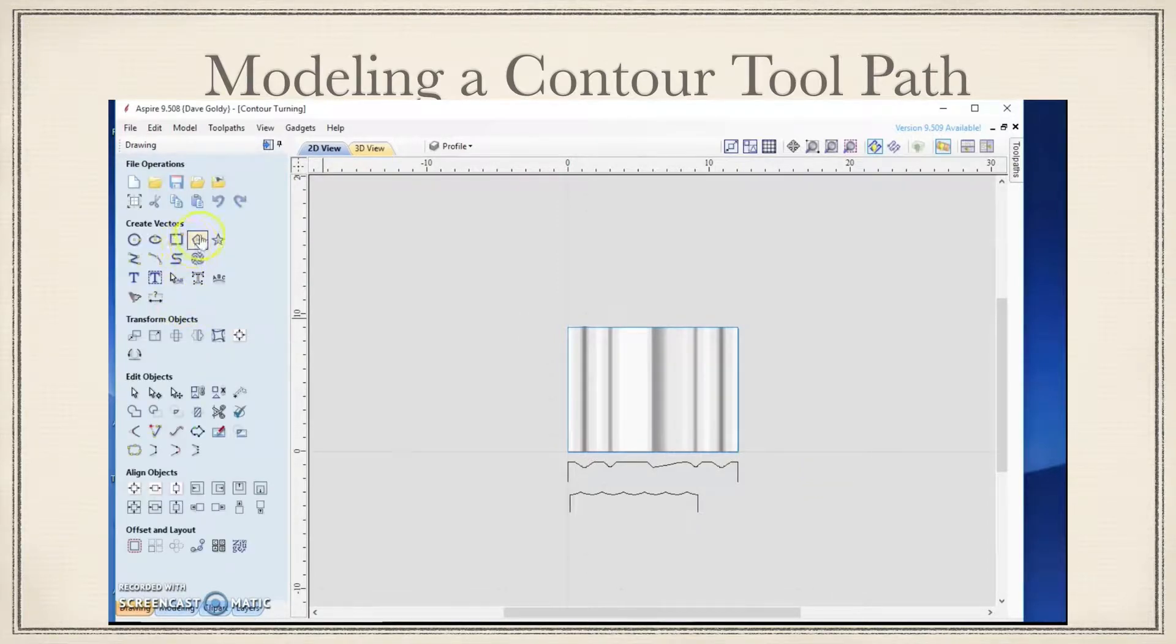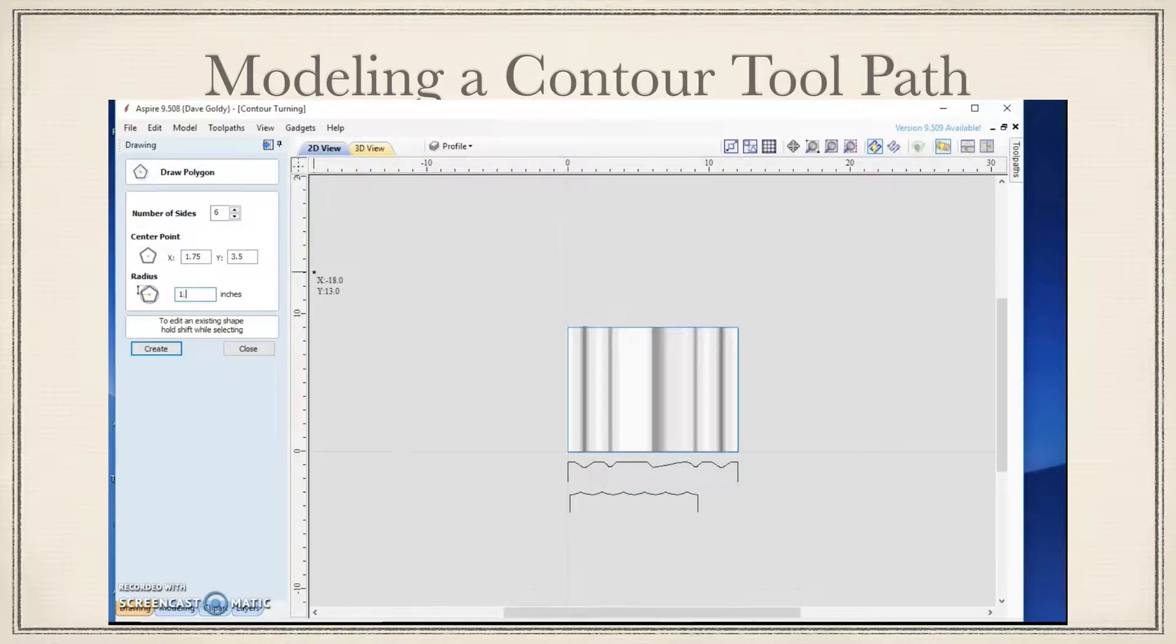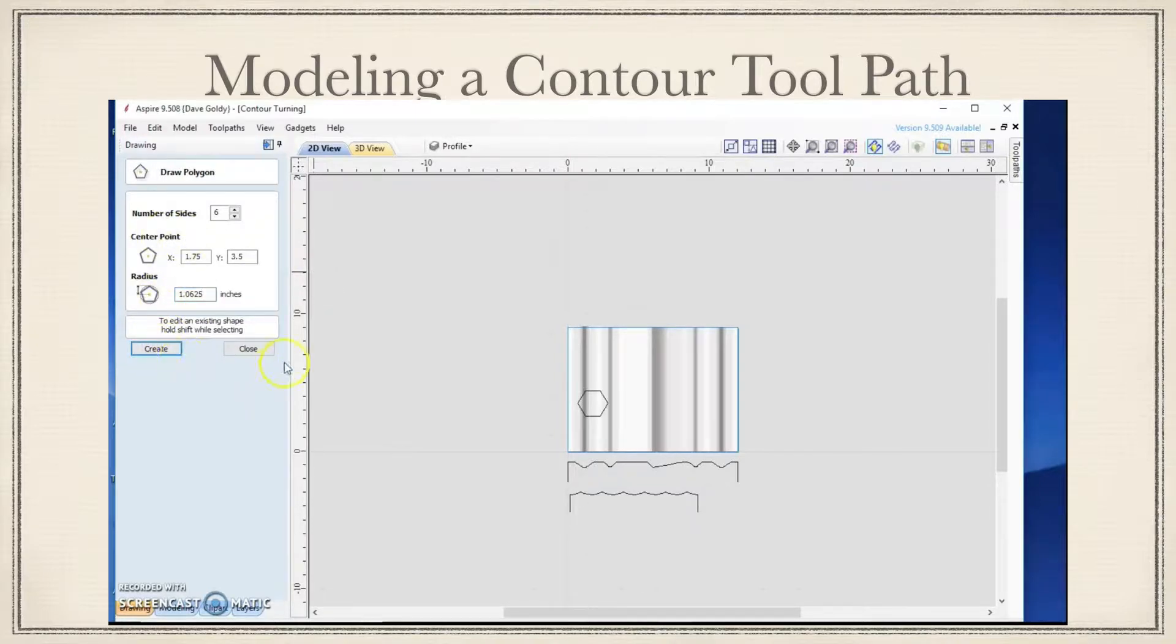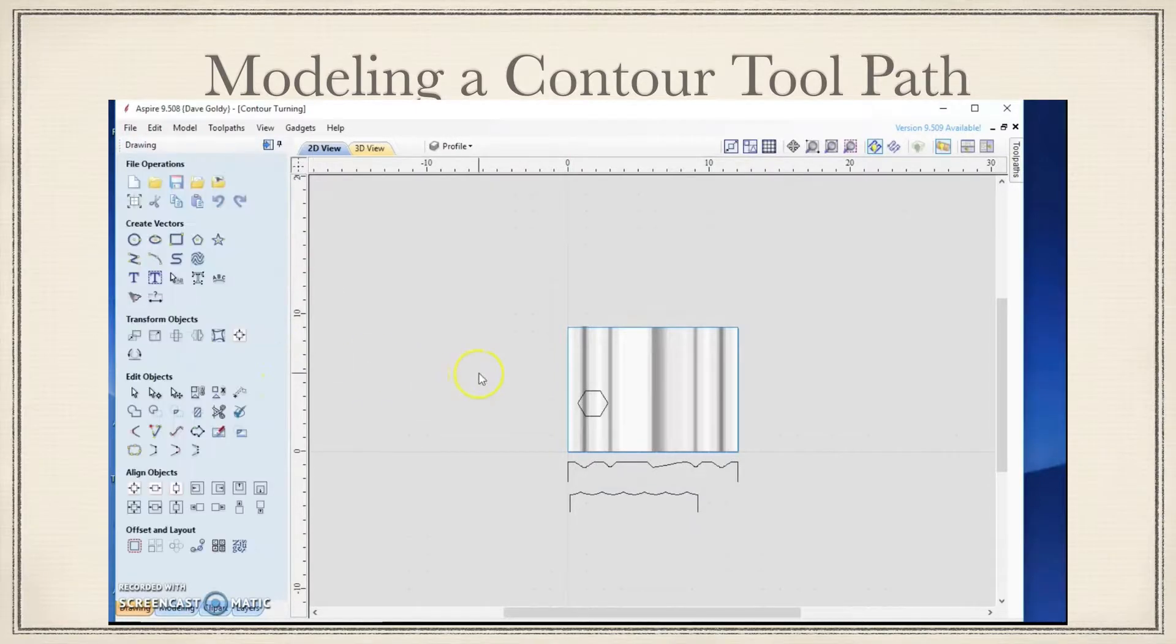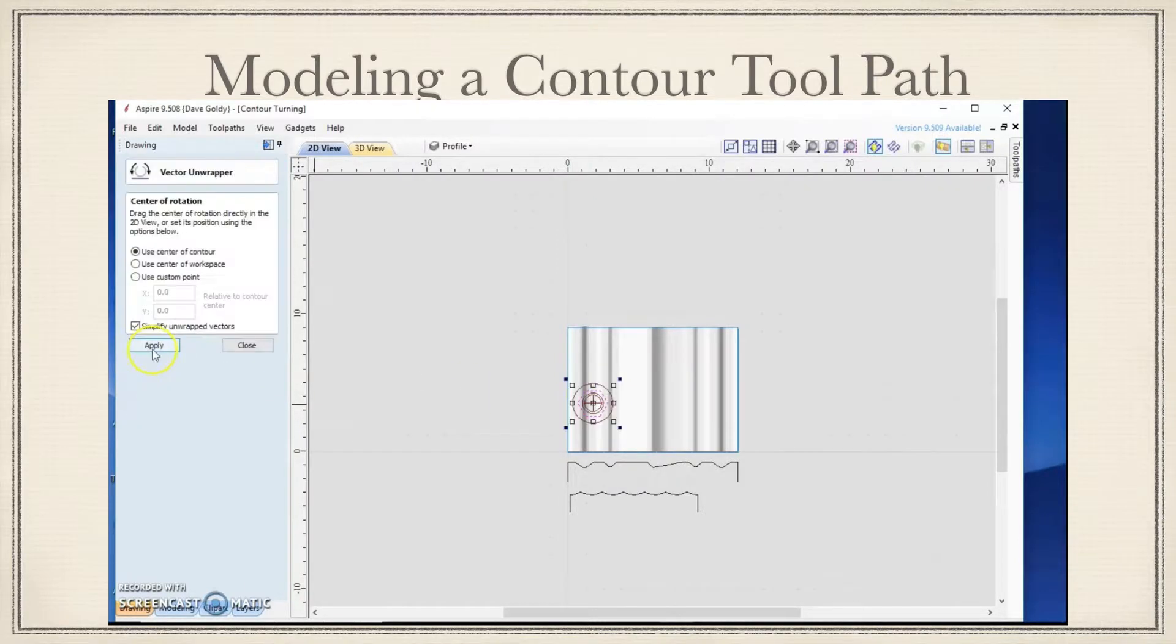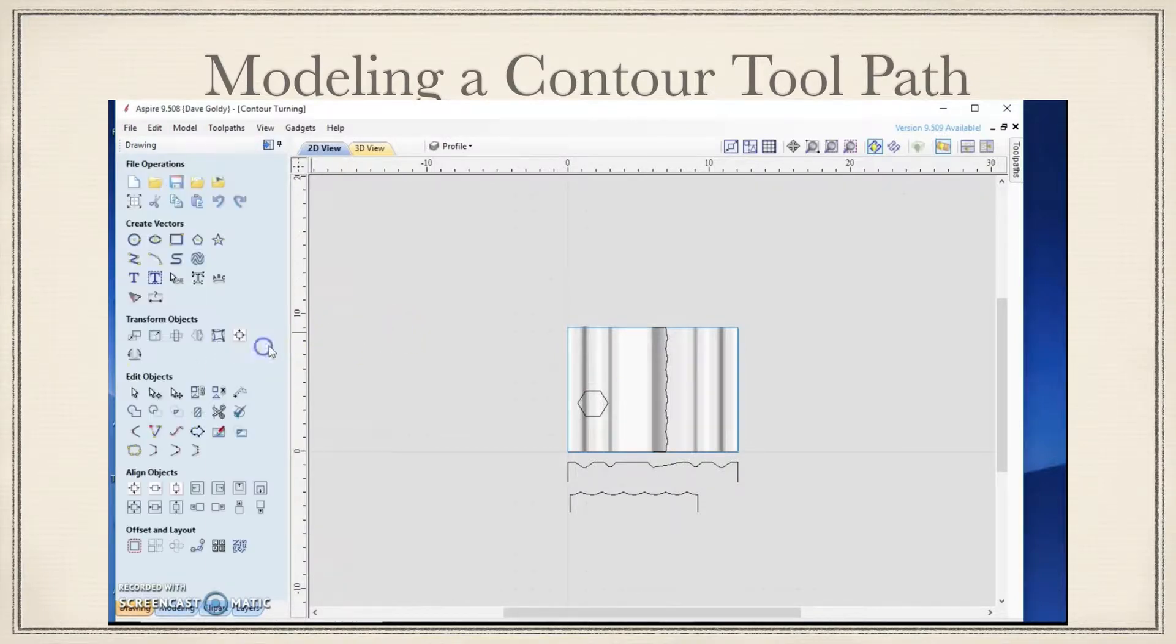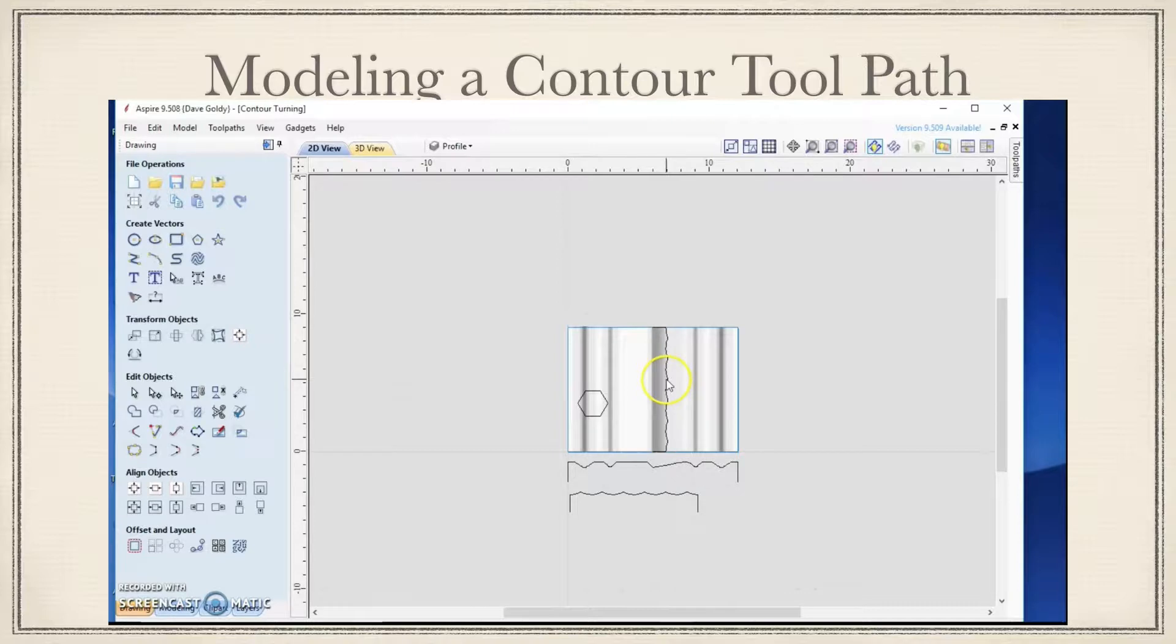We're going to do the same thing now for the other end. The dimension on the other end is 1.0625. We will create that. Close. Select. Unwrap. We will hit apply. And we'll close that. We will select this. Nine key to rotate. Rotate.